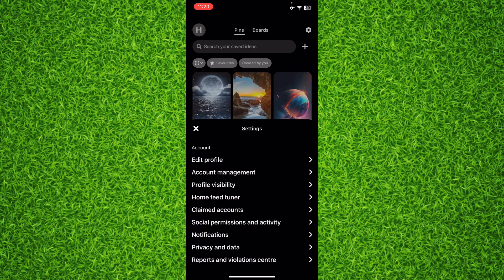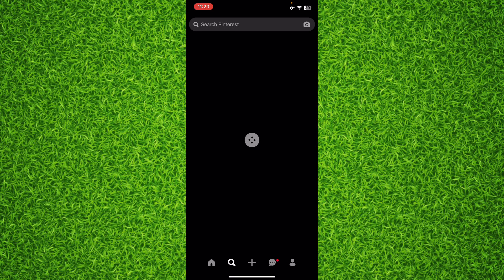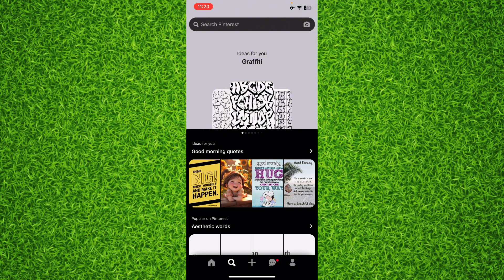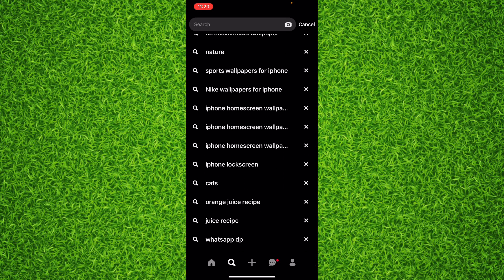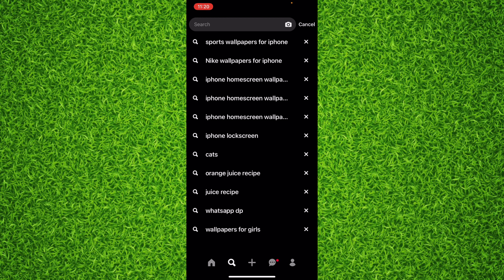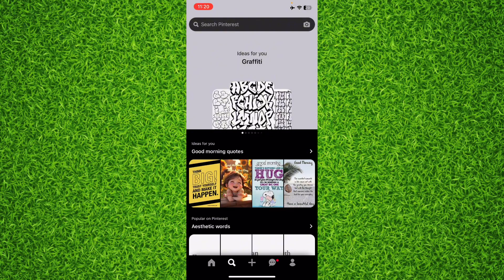You can always tap on that search bar on the bottom, then tap on search, and right here you'll be able to find all the things that you've searched on Pinterest.